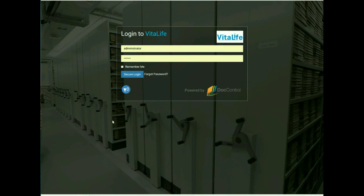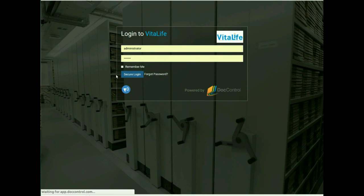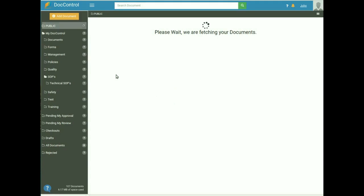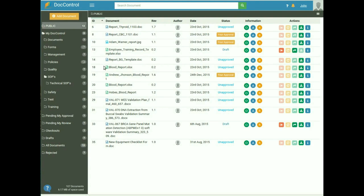Welcome to DocControl, a web-based document management system. I will give you an introductory demo. After you log in to the application, you will be taken to the main screen, which is also called the dashboard.